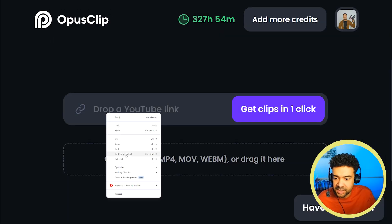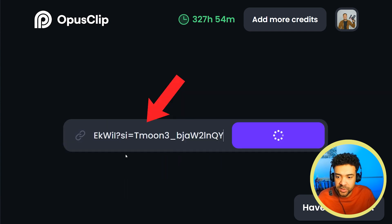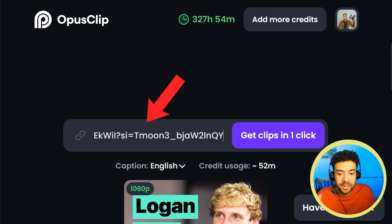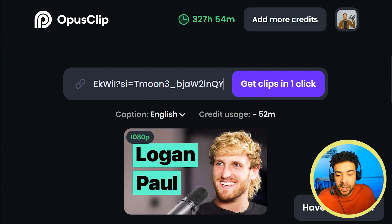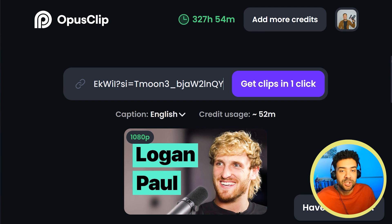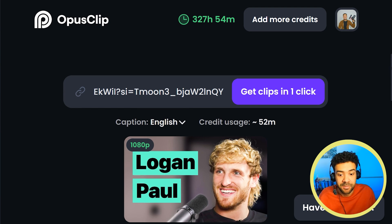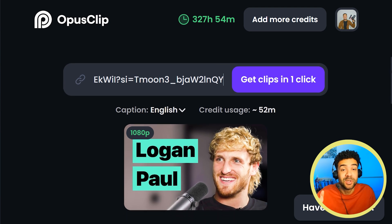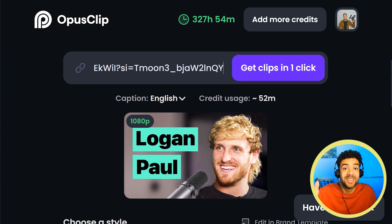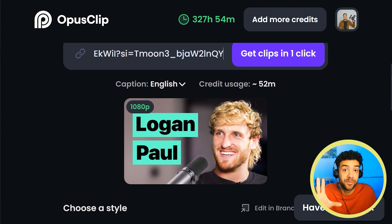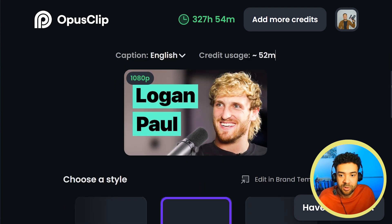First I'll paste a link to a Logan Paul YouTube interview into this box here. This is the example YouTube video that the AI will automatically chop up into Shorts for us. If you want to start doing this yourself, there's a link in the description to an Opus Clip free trial.